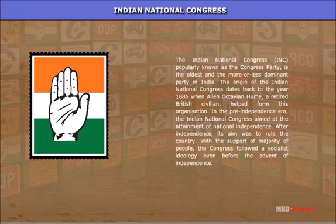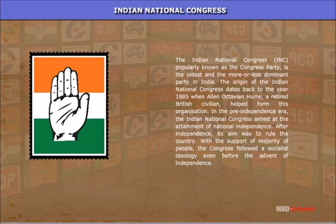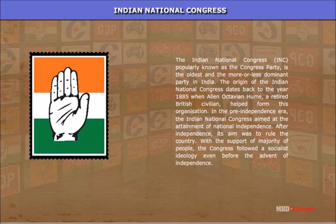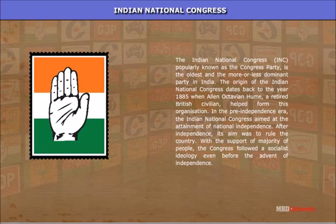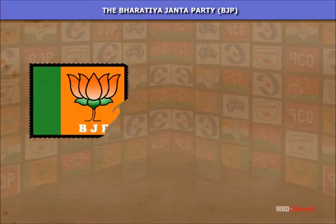Indian National Congress (INC): The Indian National Congress, also known as the Congress Party, is the oldest and more or less dominant party in India. The origin of the Indian National Congress dates back to 1885, when Allan Octavian Hume, a retired British civilian, helped form this organization. In the pre-independence era, the INC aimed at the attainment of national independence. After independence, its aim is to rule the country with the support of the majority of people; the Congress followed a socialist ideology even before the advent of independence.